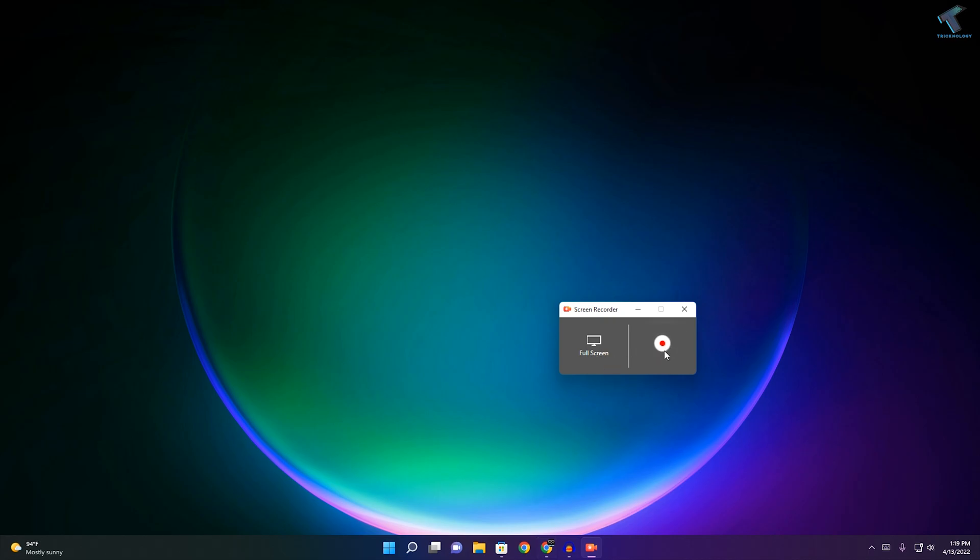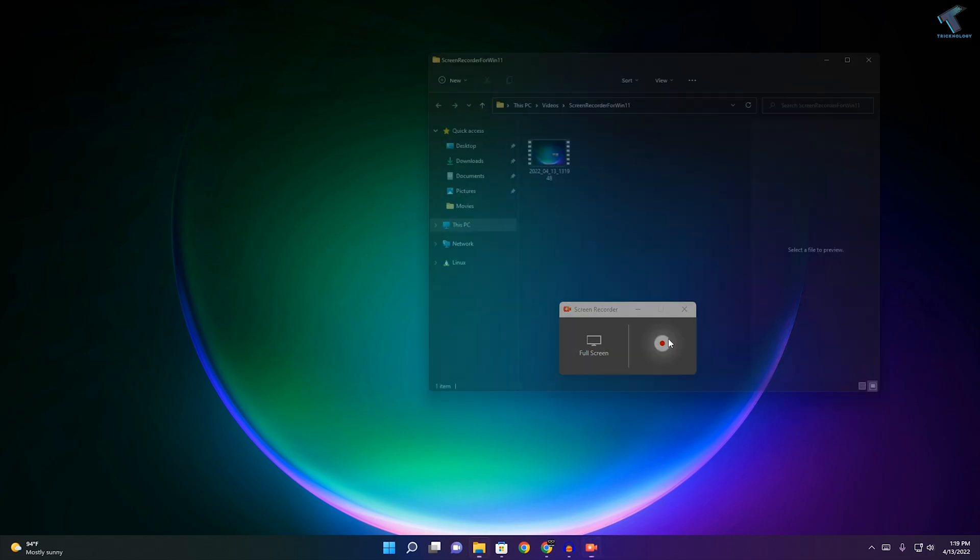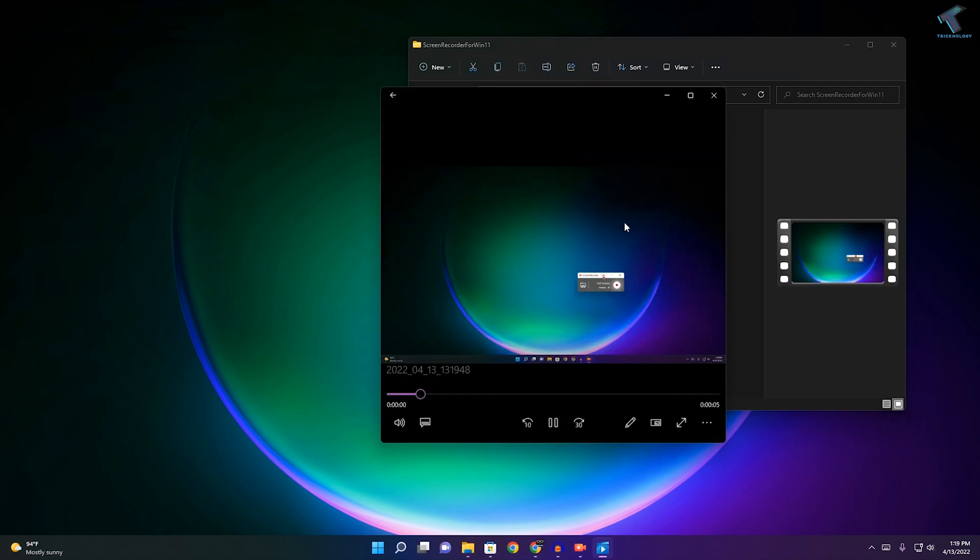Now what you have to do is click on this record button and then minimize this window. Once you have done that, just click on the stop button. After that it will show you the recording.